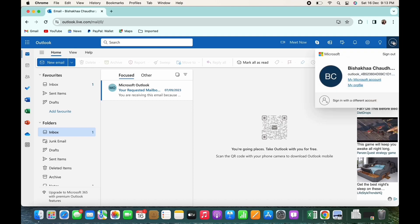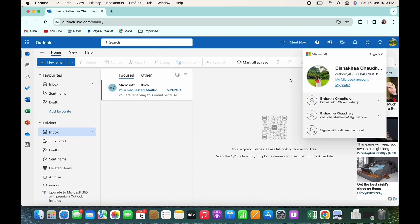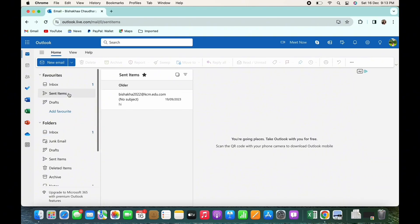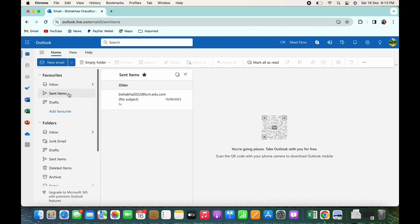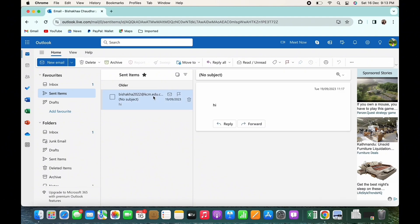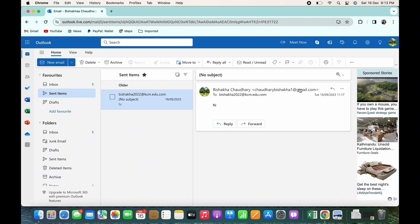are logged in. Now on the left side, look for the Sent Items option. You will be able to view all the mails you have sent. Tap on the mail you want to recall. You will see three dots